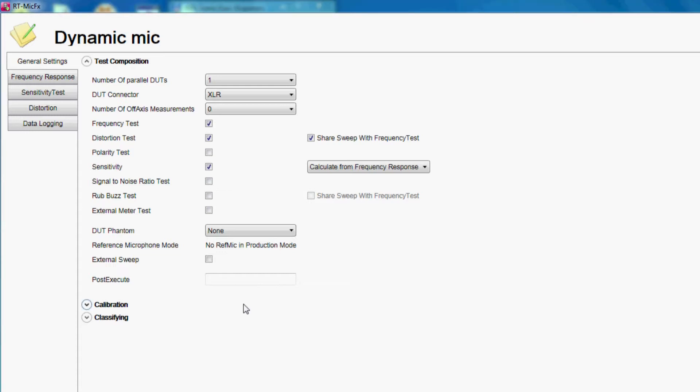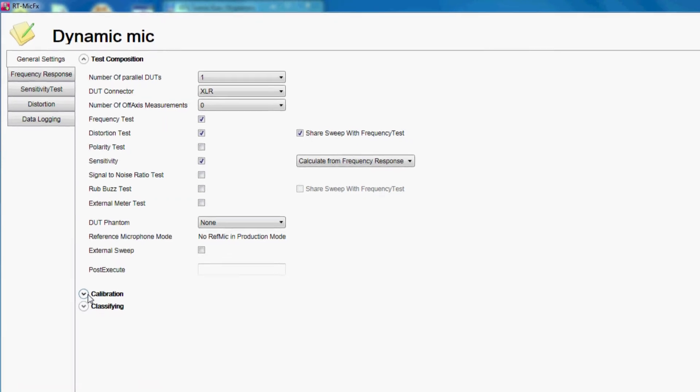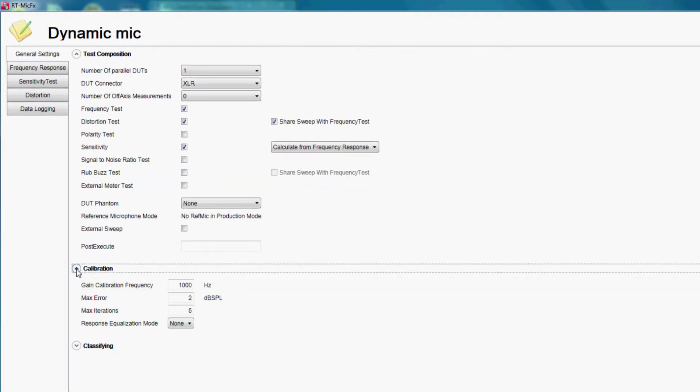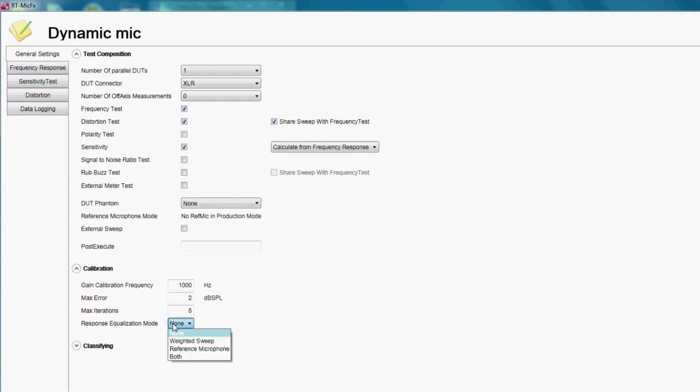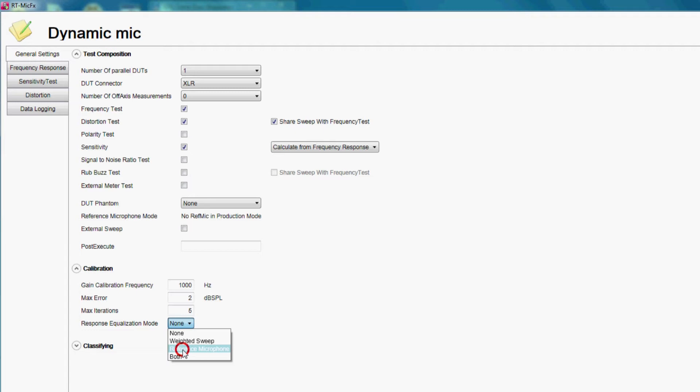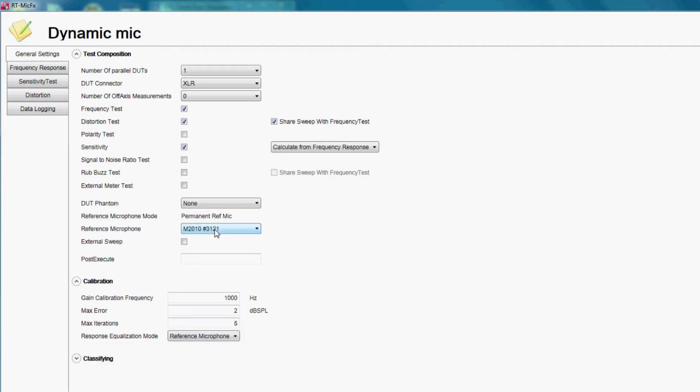The system offers several options for the reference loudspeaker handling. The first choice is whether the reference microphone is permanently in use or only during calibration. The next decision to be taken is whether the reference loudspeaker shall be equalized for a flat acoustical response. In our setup we have a fixed reference microphone that permanently monitors the frequency response of the reference loudspeaker.